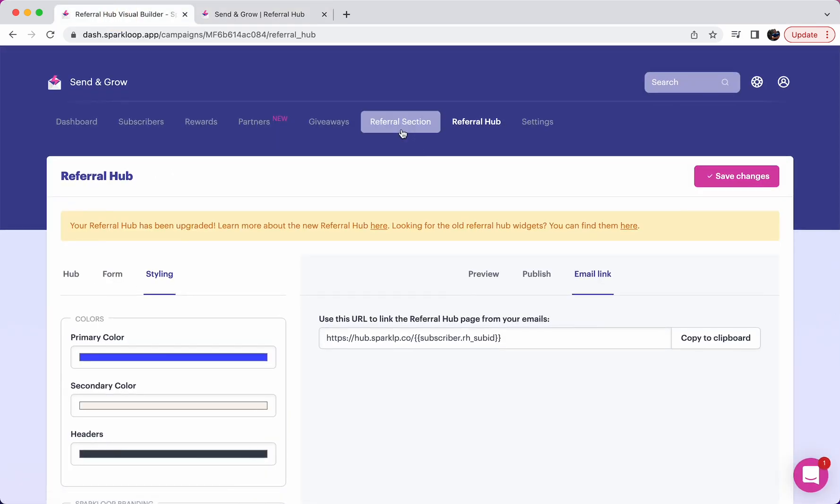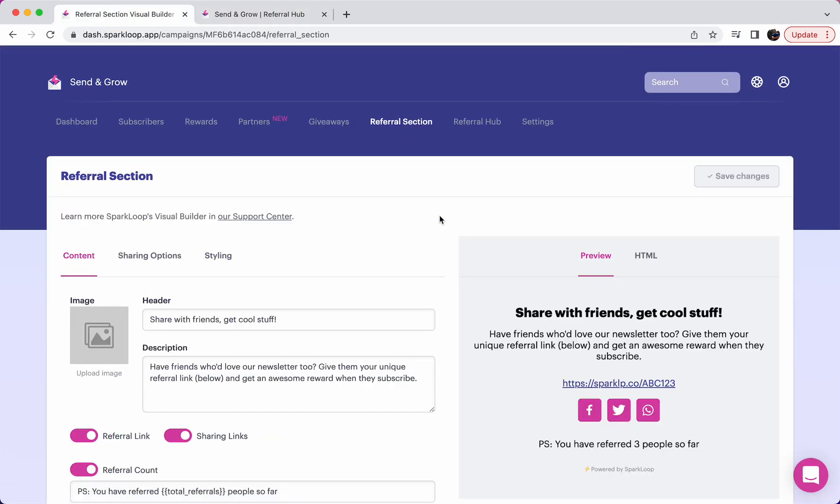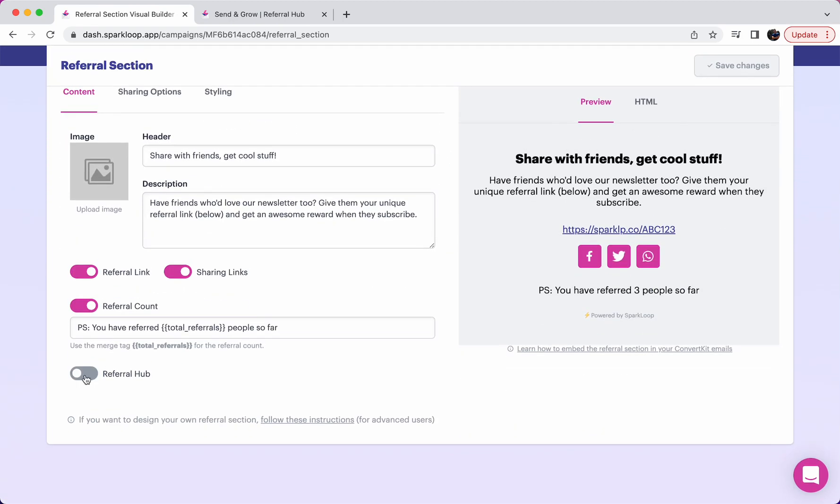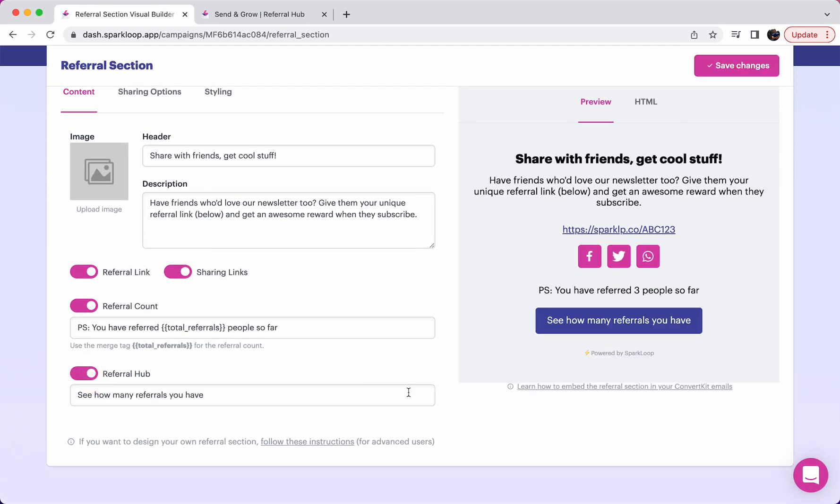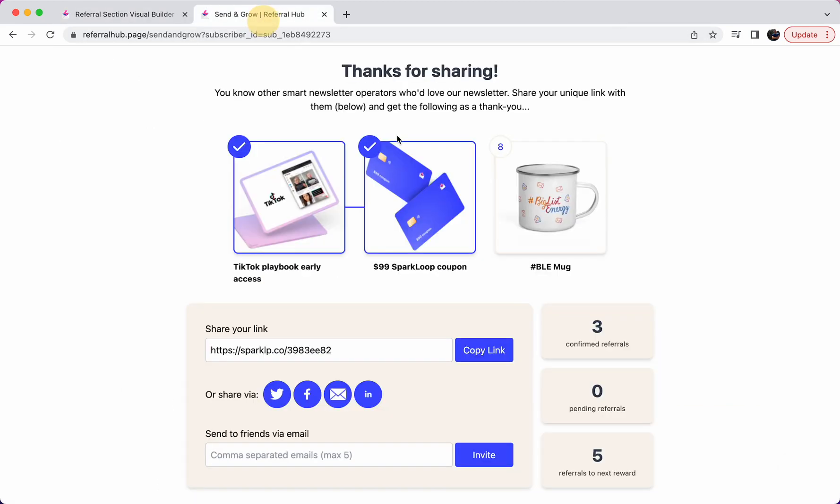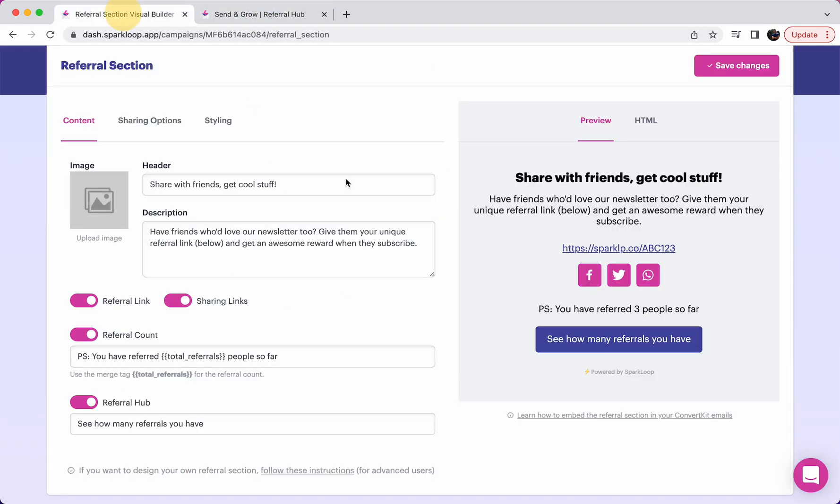You can also include this in our visual builder referral section by toggling on the referral hub button. And then when you copy and paste this section into your newsletter, when people click on this button, it will automatically take them to the correct referral hub for them.